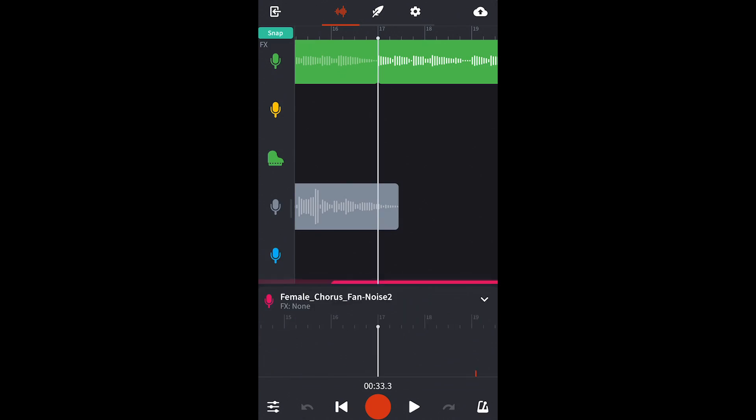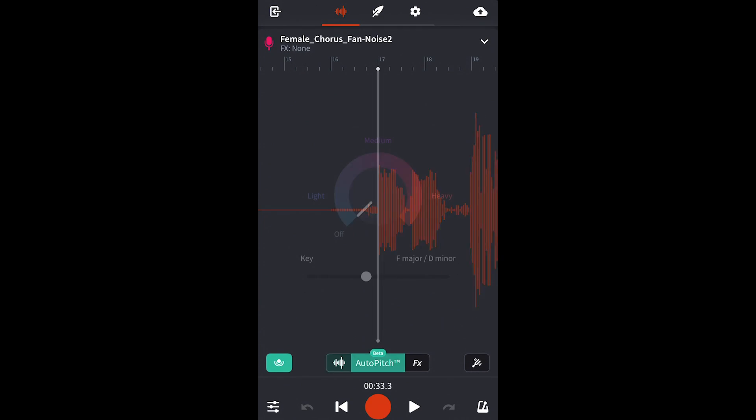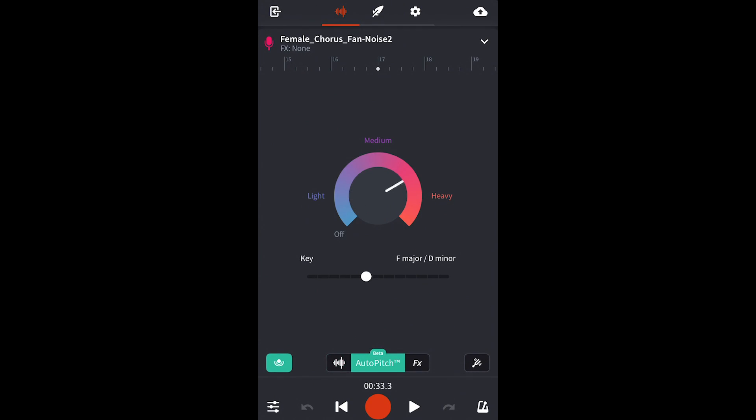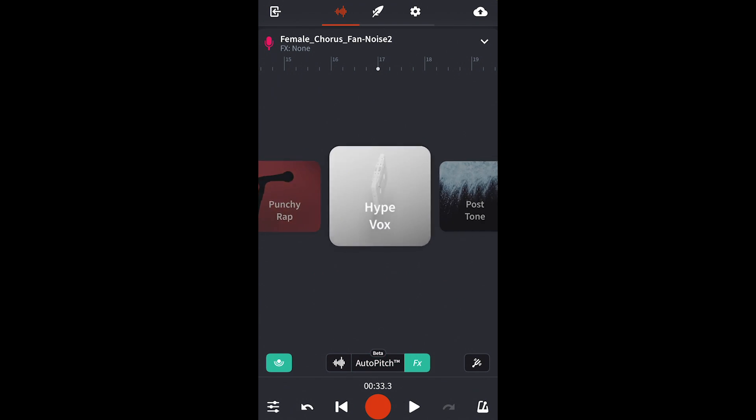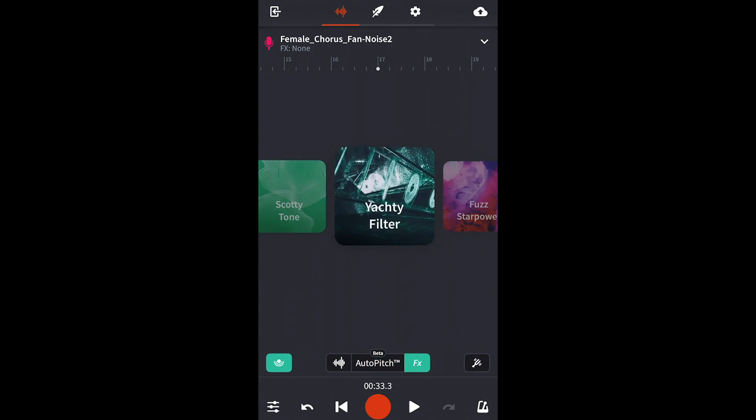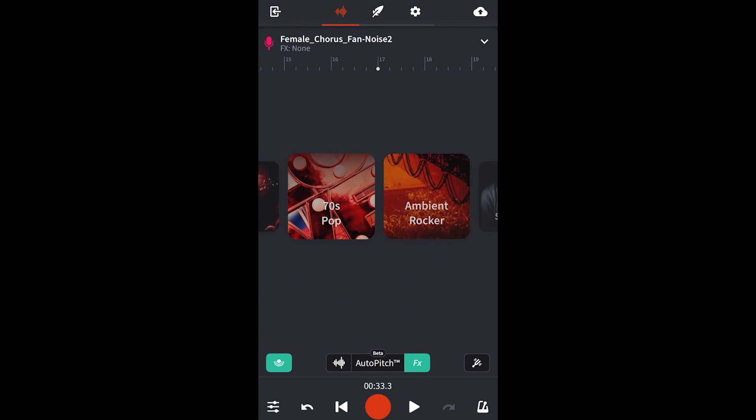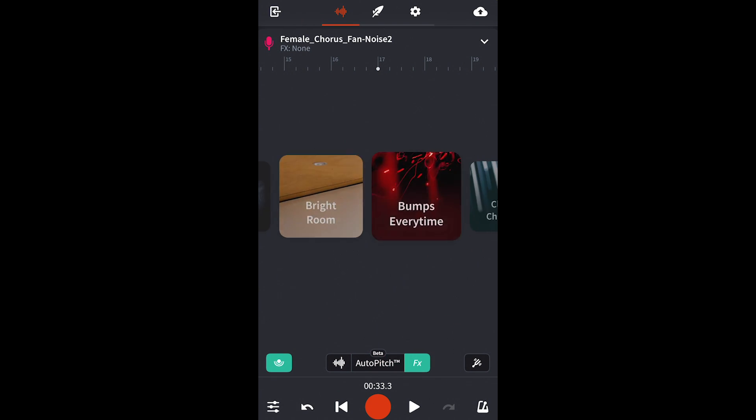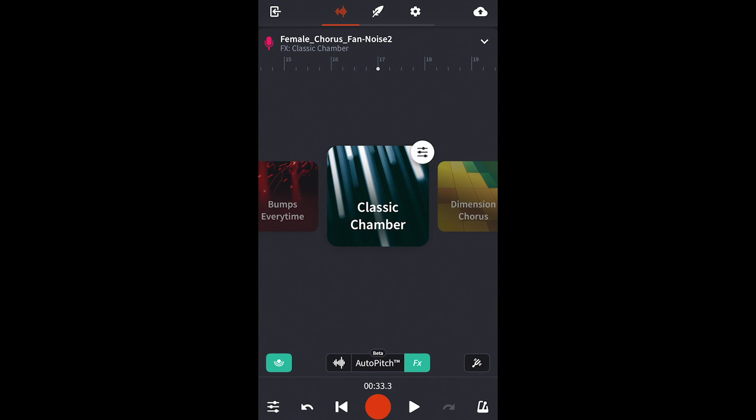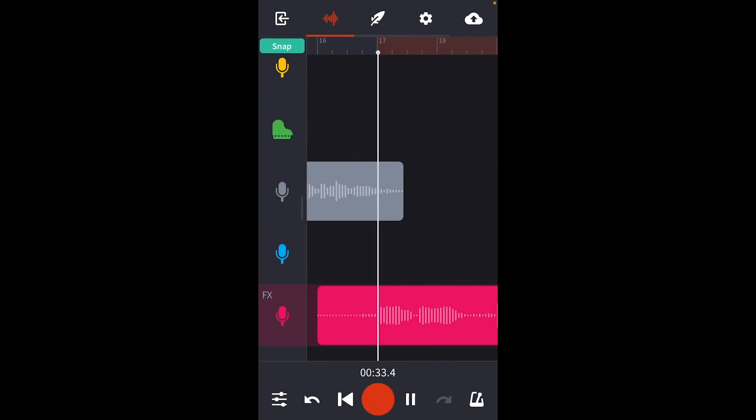Okay so Denoise did a good job of removing the noise but it left some artifacts and dampened some of the higher frequencies. So I'm going to add auto pitch and a preset to the track to smooth that out in the mix. Let's listen.